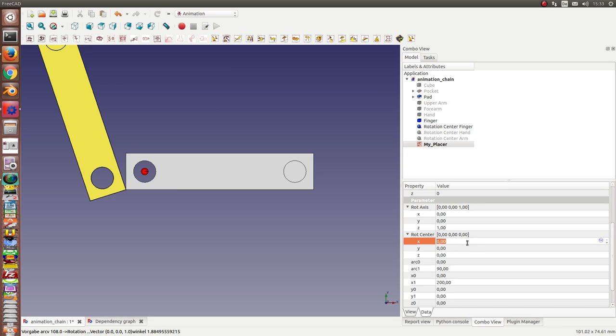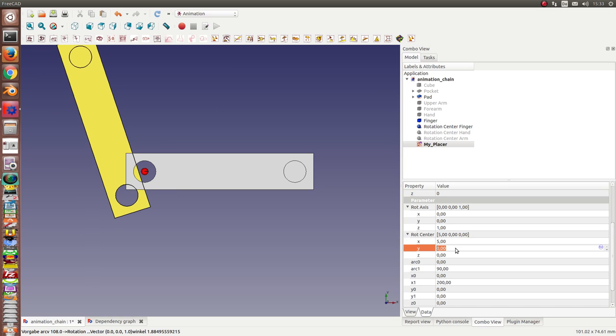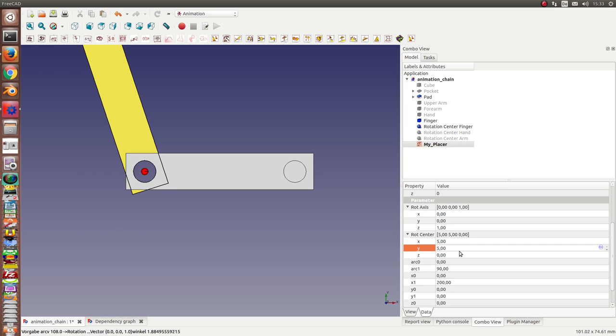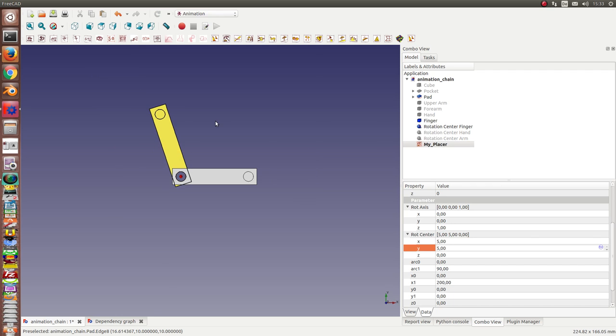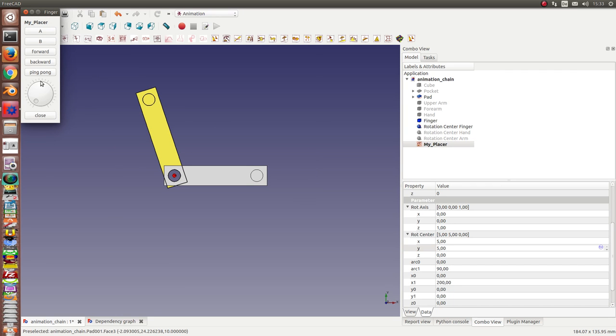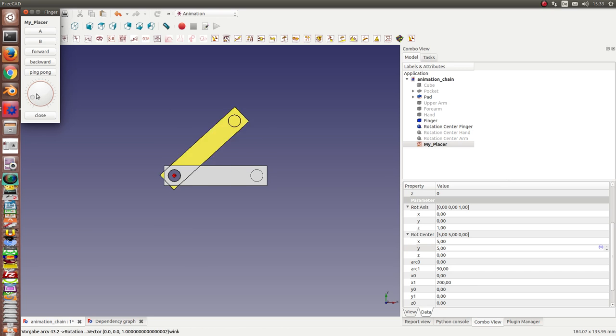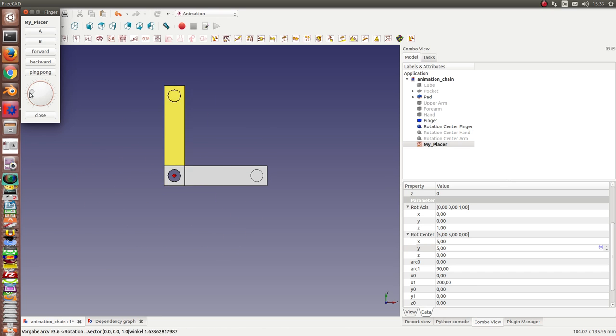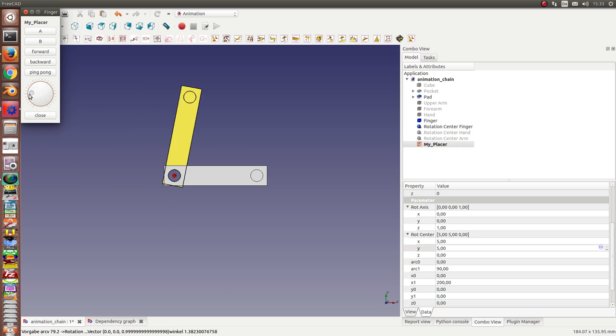Here, five and five. Okay, this should be enough. I can start the placer and can test it. And I see the finger rotates.